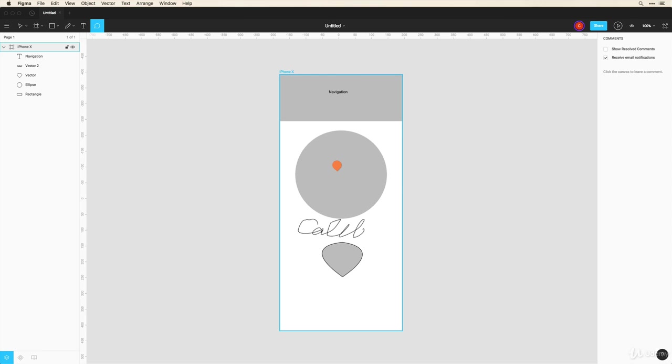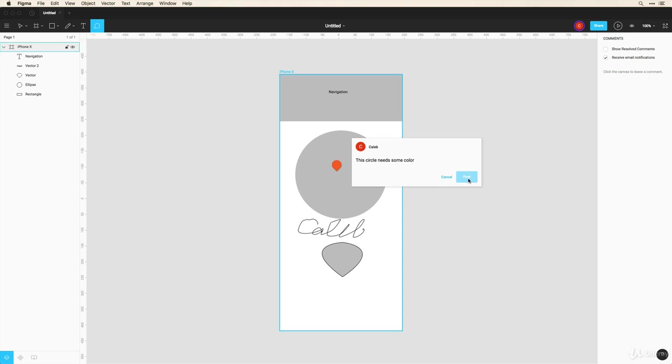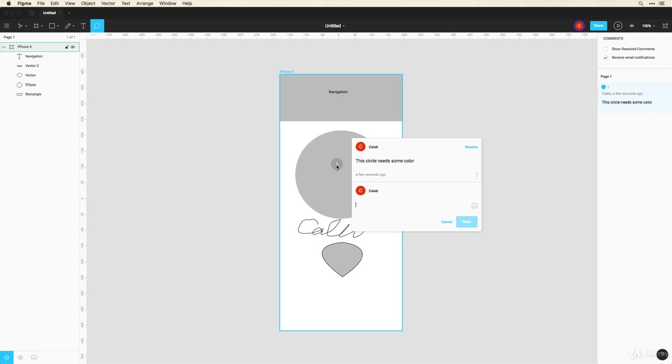So they can click on any area here and say 'this circle needs some color' and as soon as they click post, I'll be notified of that and I can have a conversation directly in here and I can hover over this to refer back to this conversation.